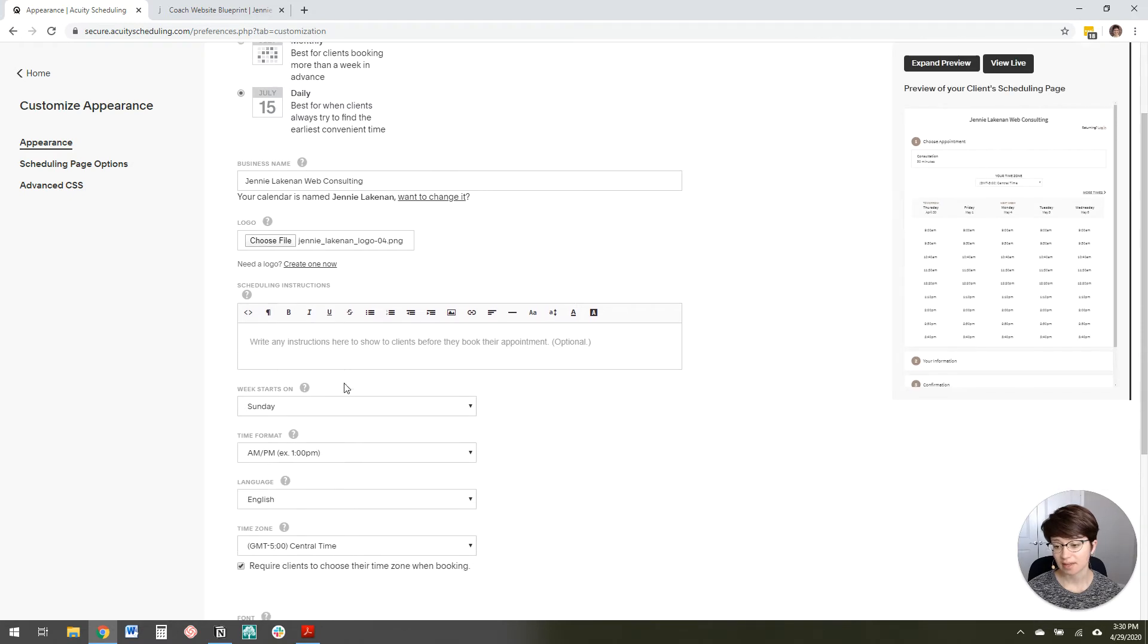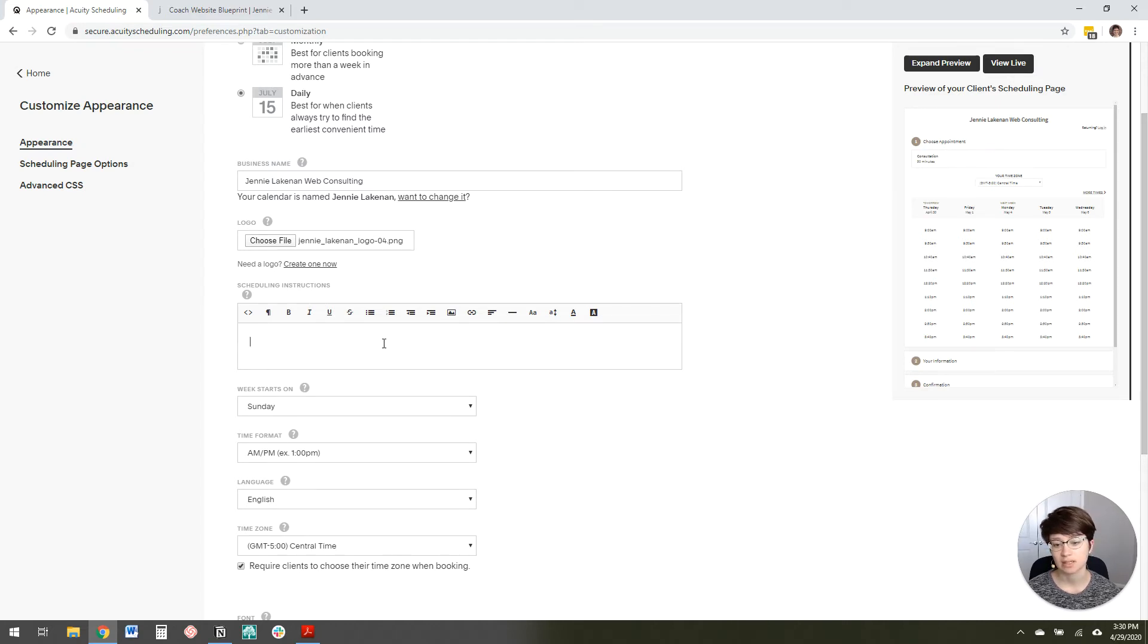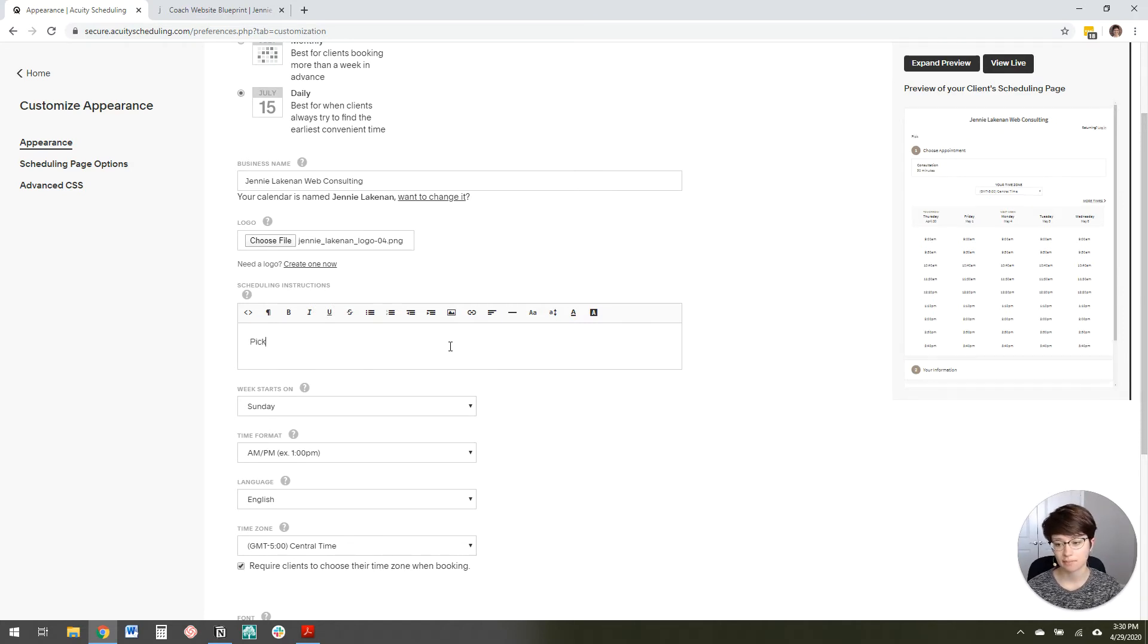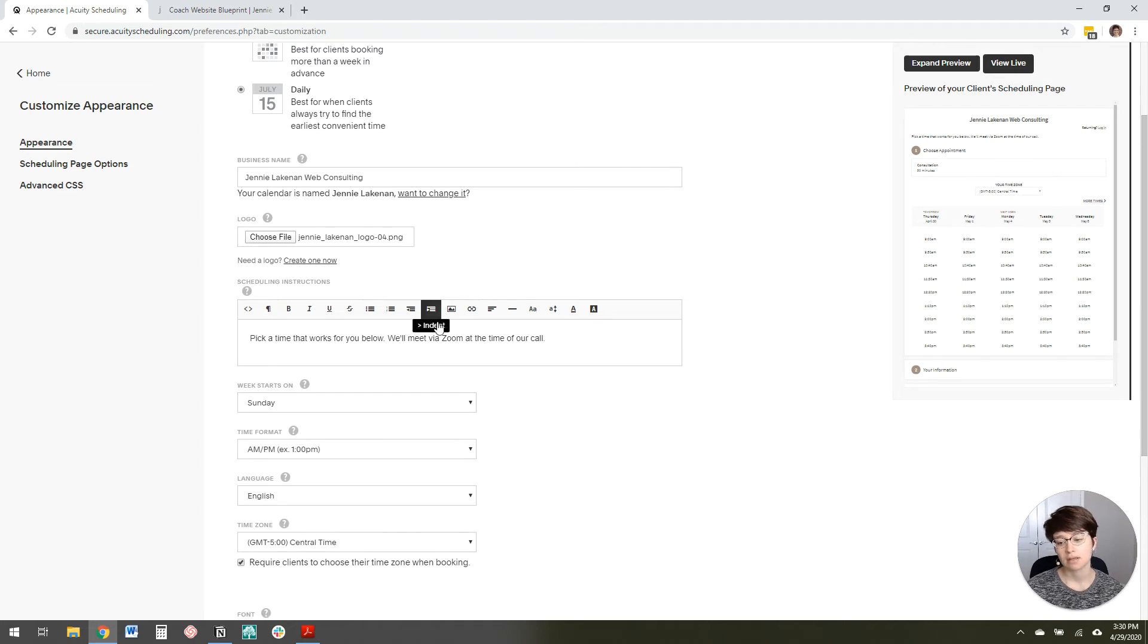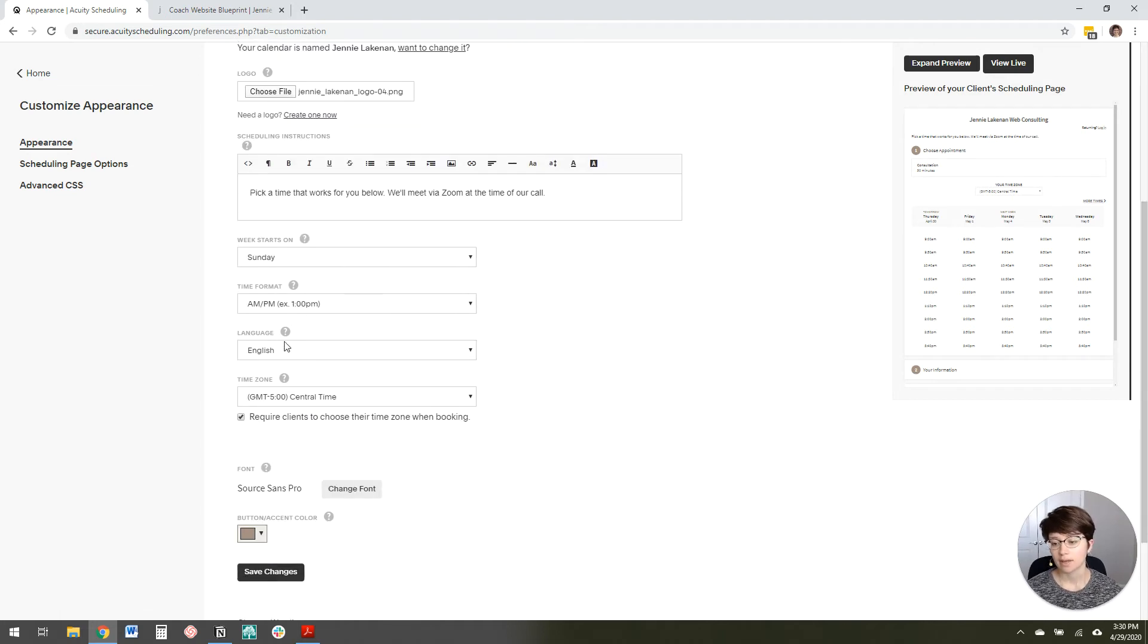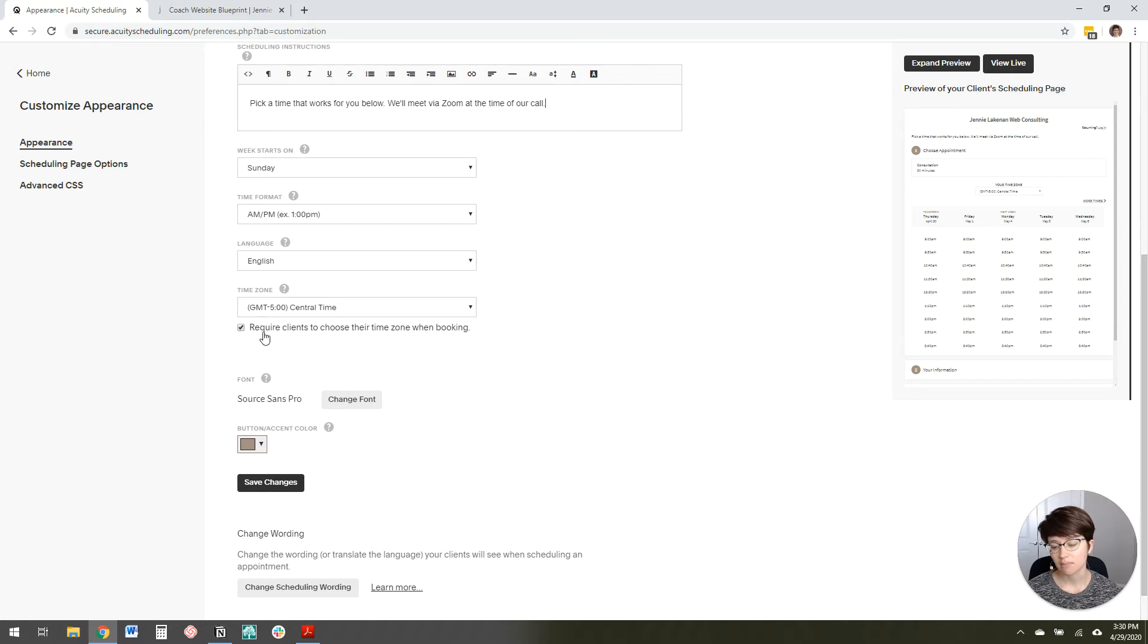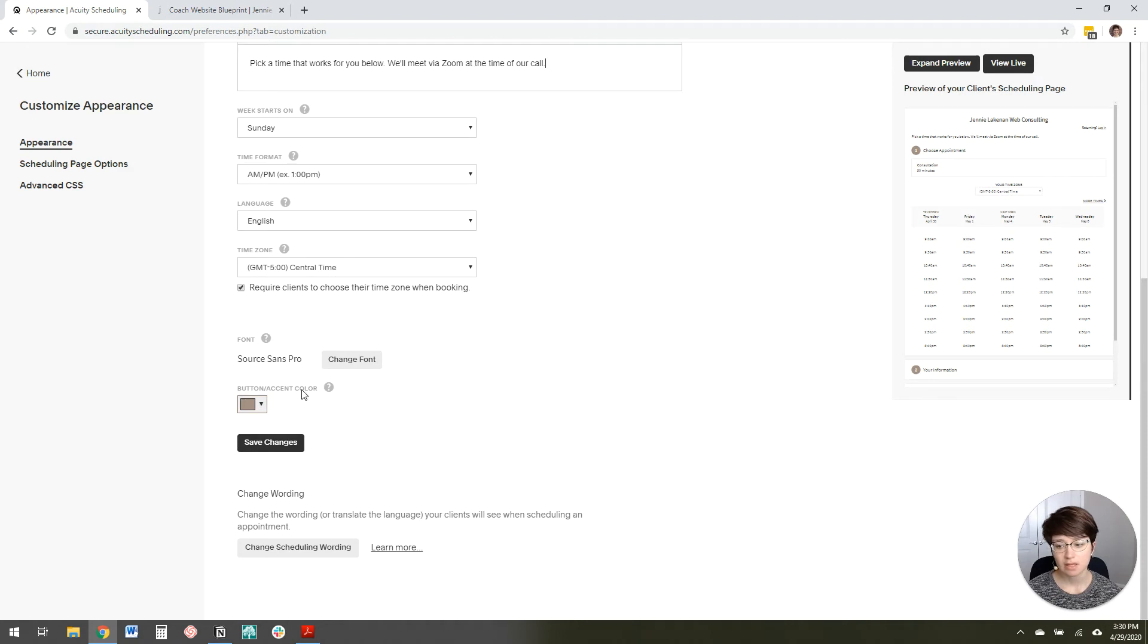And then you can add scheduling instructions here if you want to. These will just appear below your logo above the choose appointment type. So I'm going to just write something like pick a time that works for you below. We'll meet via Zoom at the time of our call. And then everything else, I'm fine to leave the same language, time zone, everything. But I do require that clients choose their time zone when booking. That way we don't have any mix-ups with time zone.